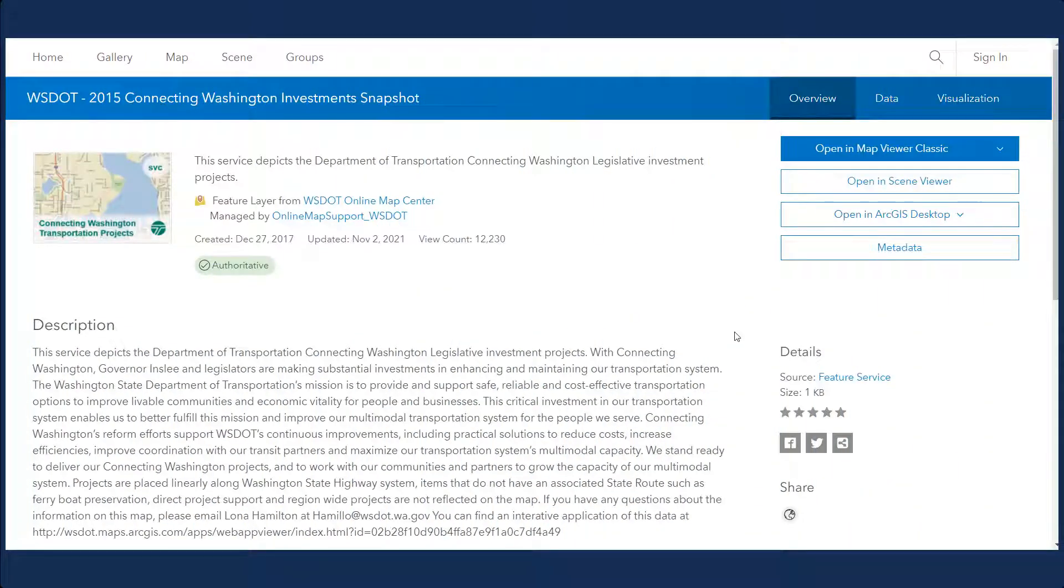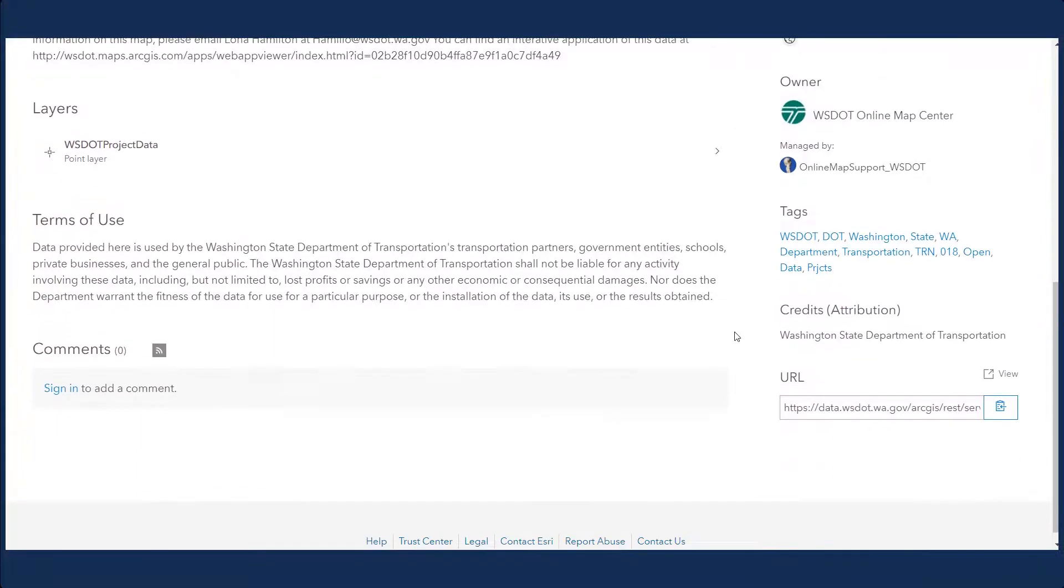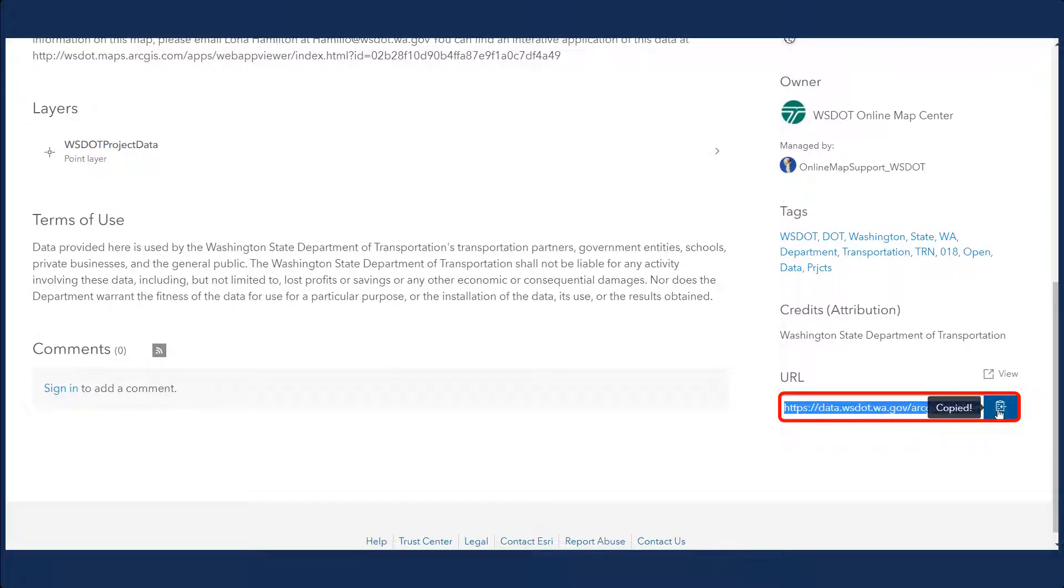First, locate the item description page of the item you wish to register. Scroll to the bottom of the page to find a URL for the item's REST service directory. Copy this URL.